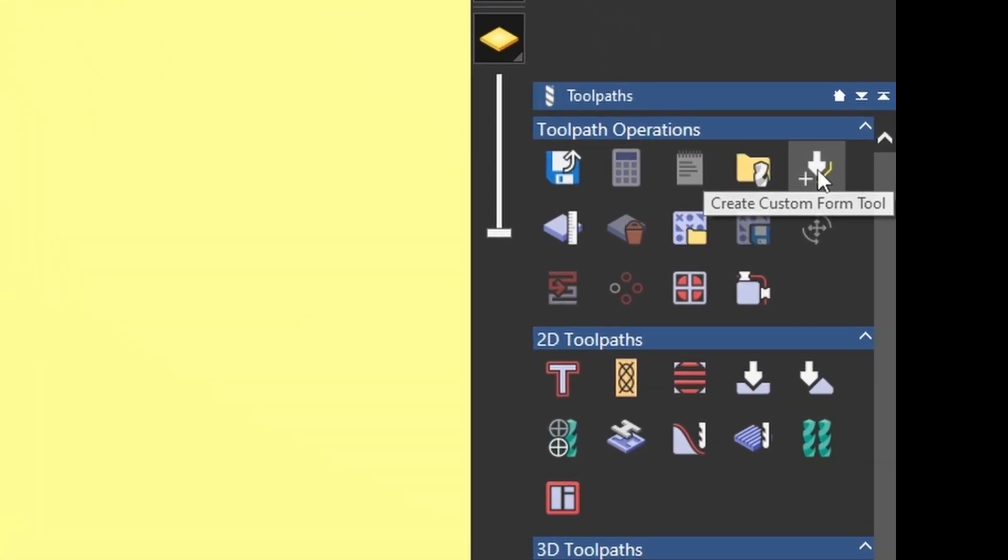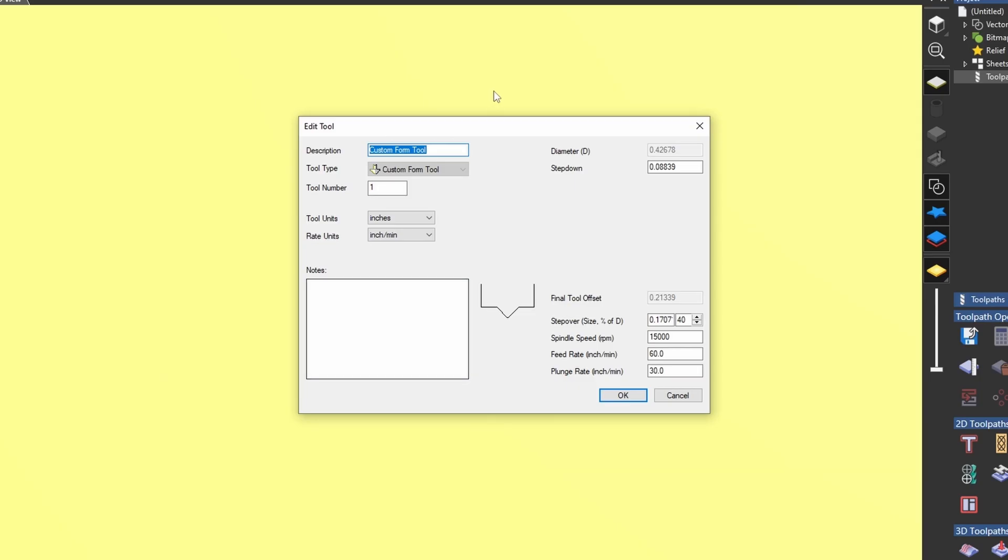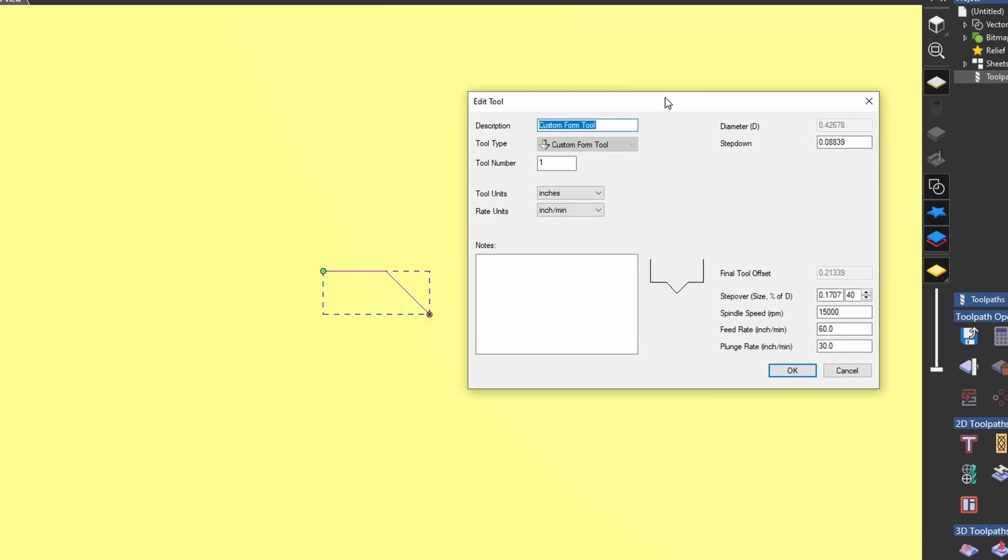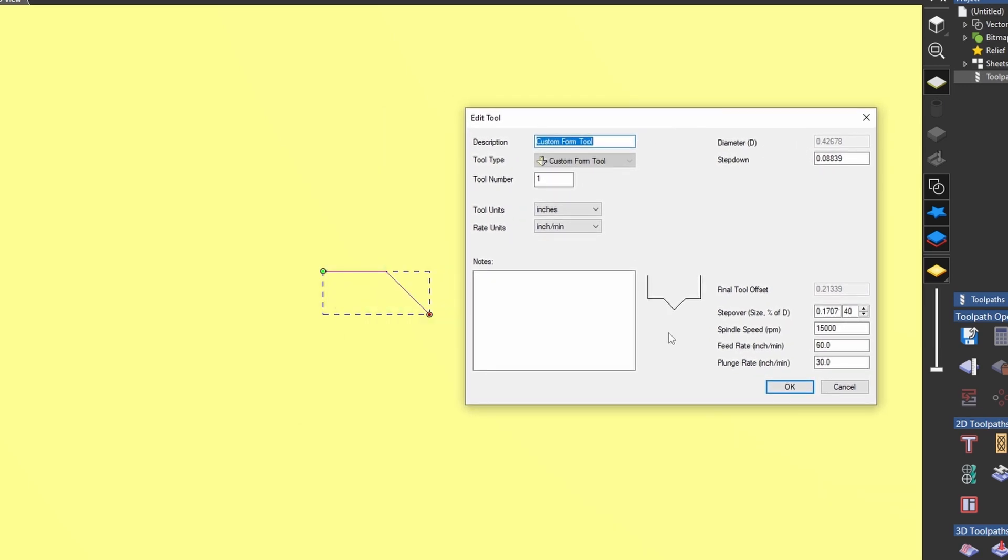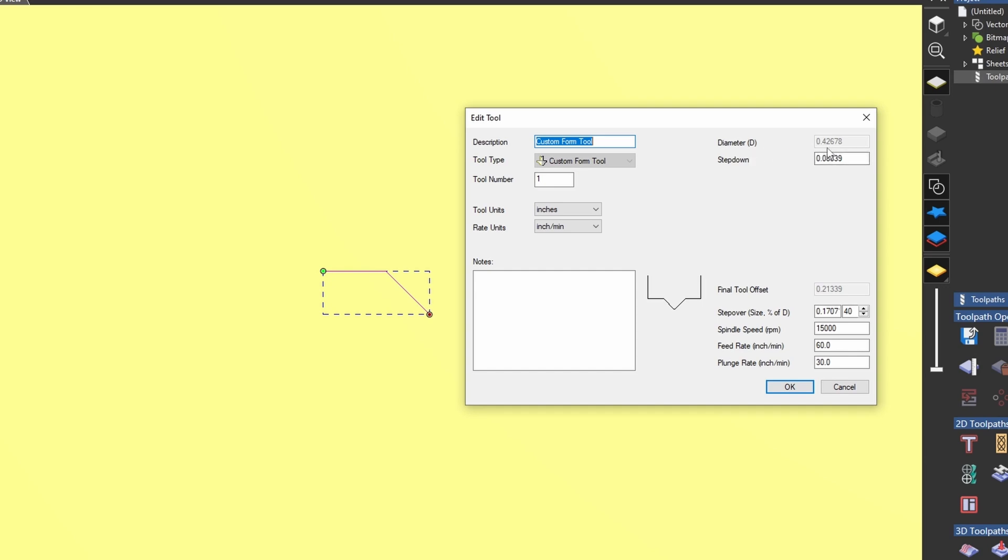...you'll see that it has created a new tool with this shape geometry, an eighth of an inch flat down to an eighth of an inch 45 degree angle tip. And it calculated that my bit is roughly 0.42 inches in diameter. And it's only measuring the distance between this point and this point.